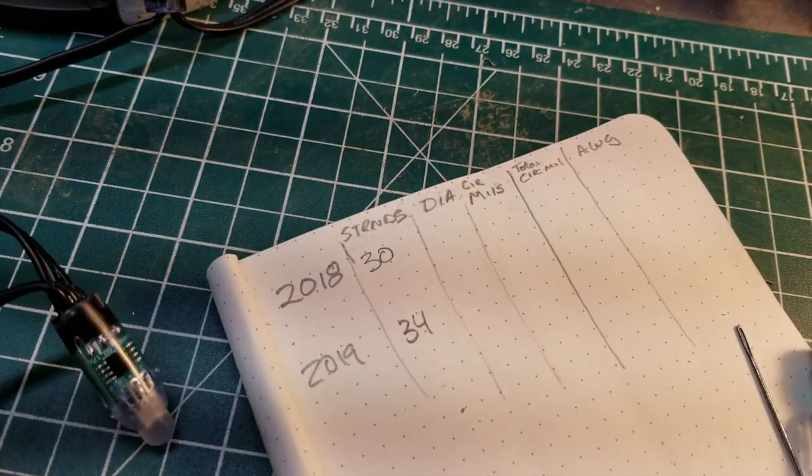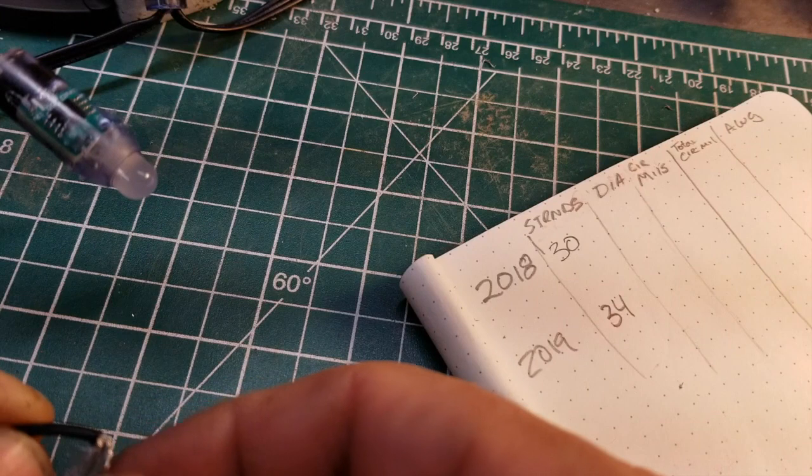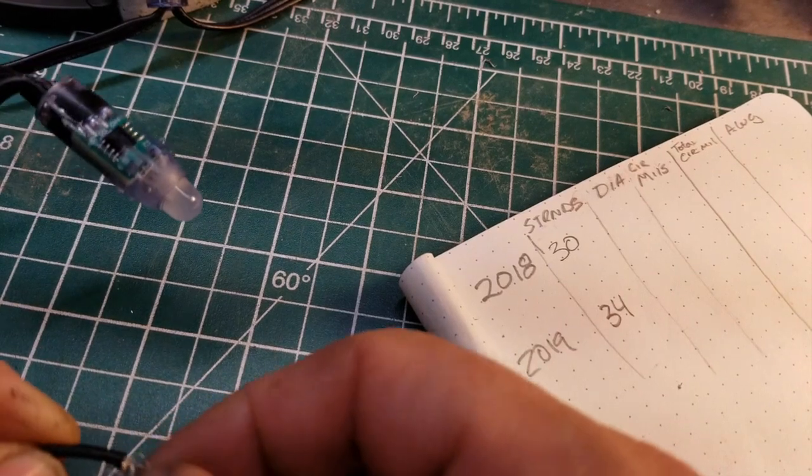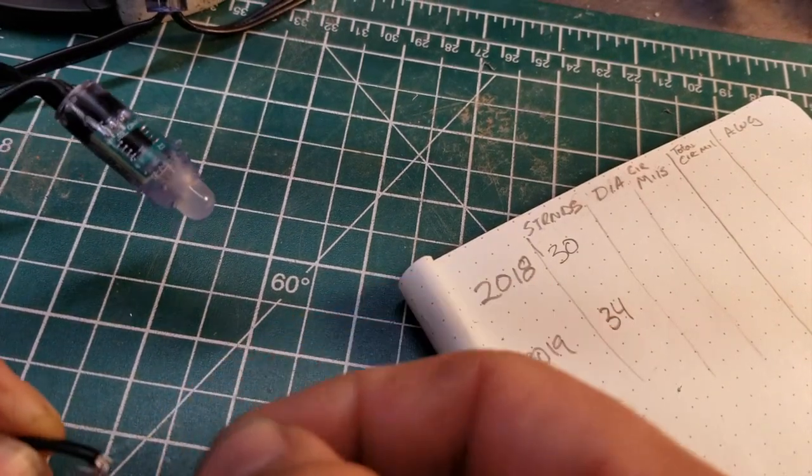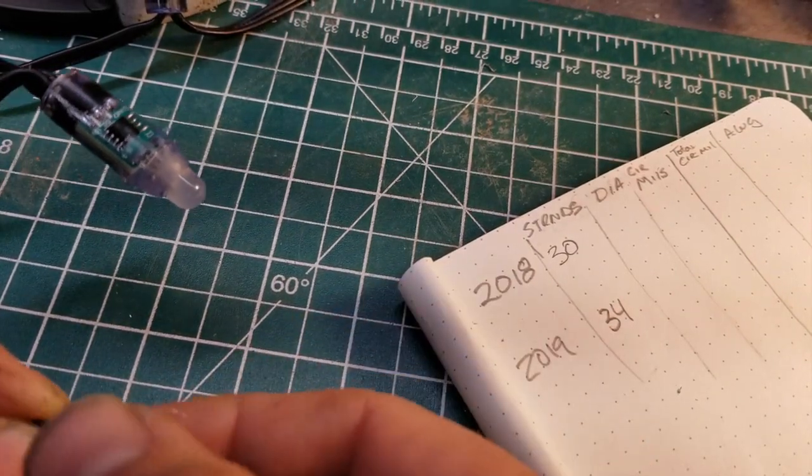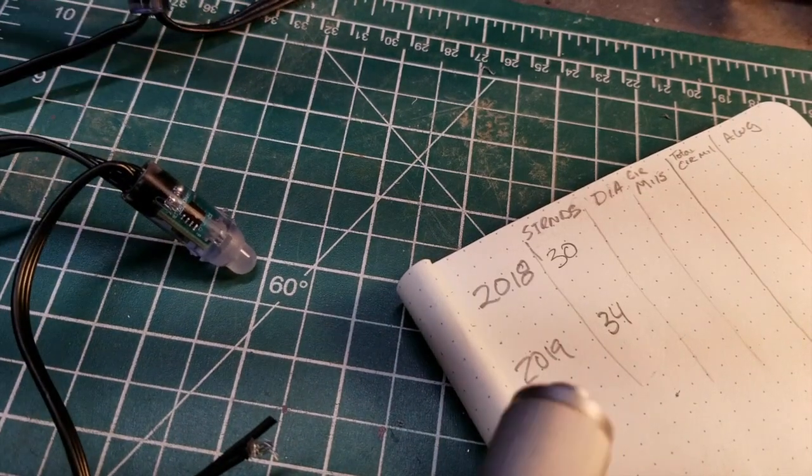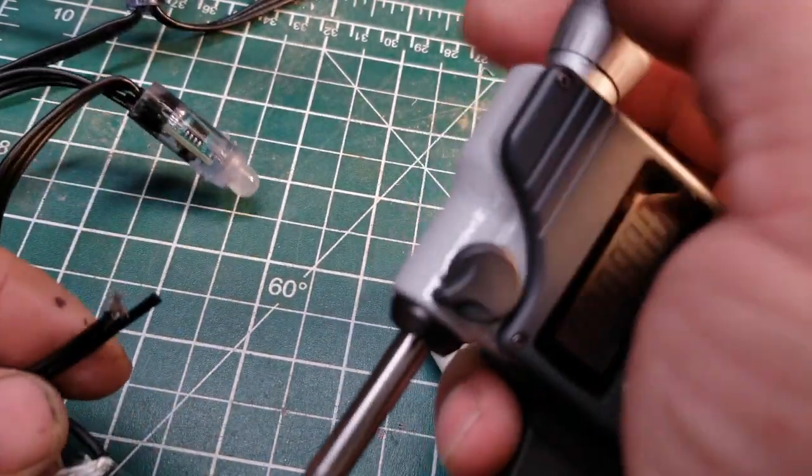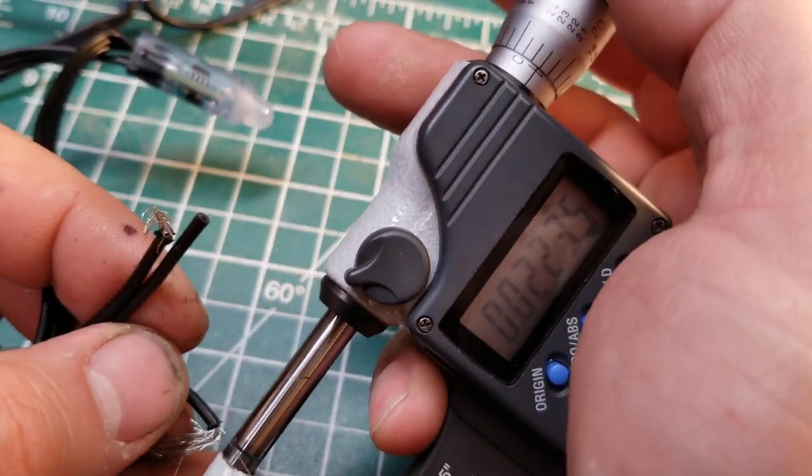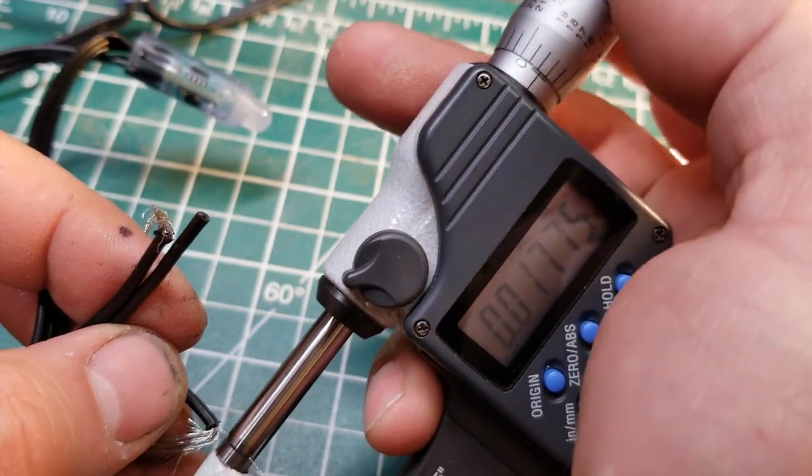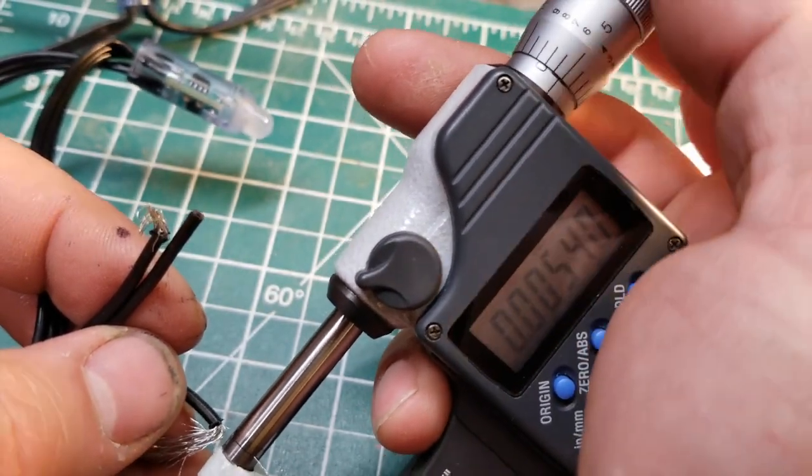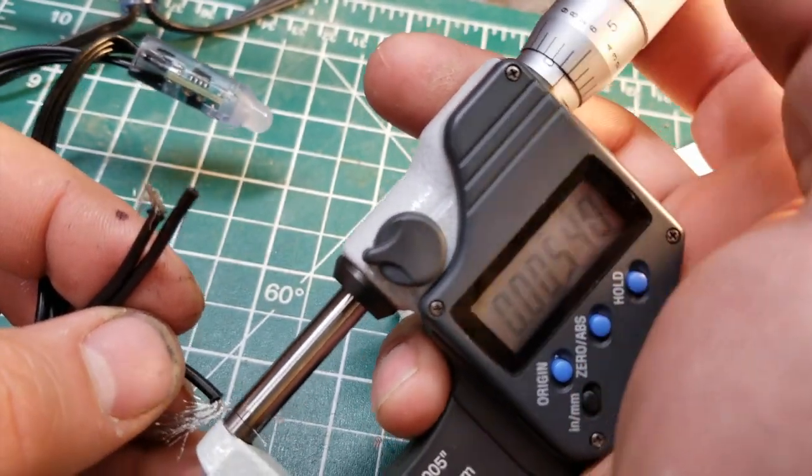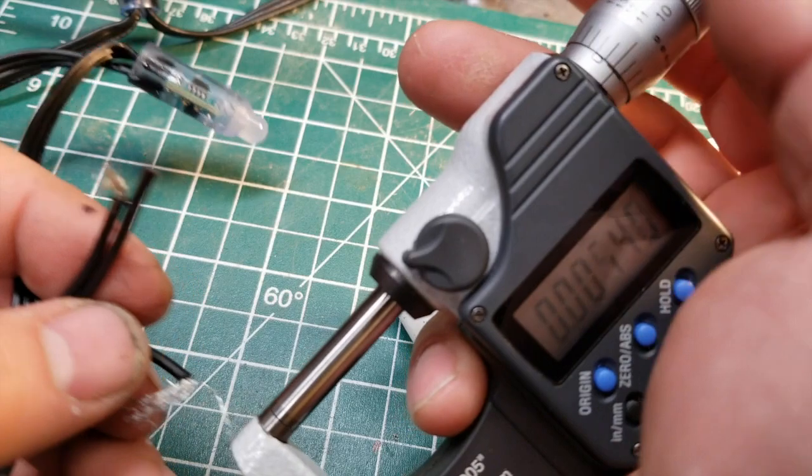Then we mic them. Five, four, zero. One, zero, zero, five, four.